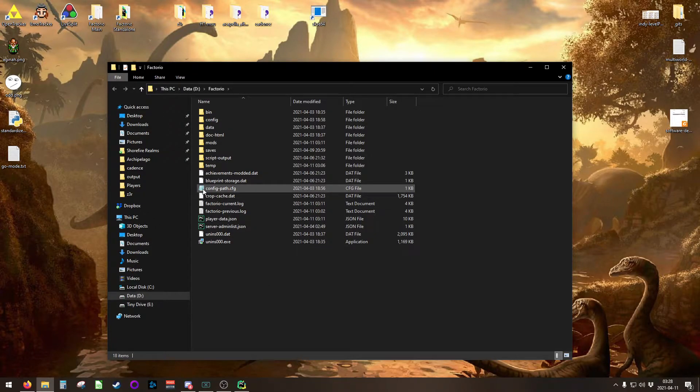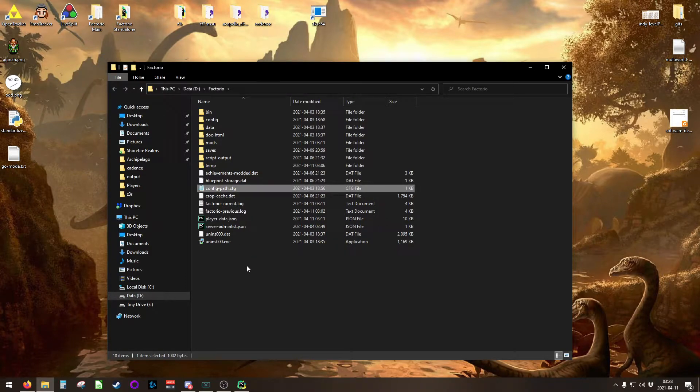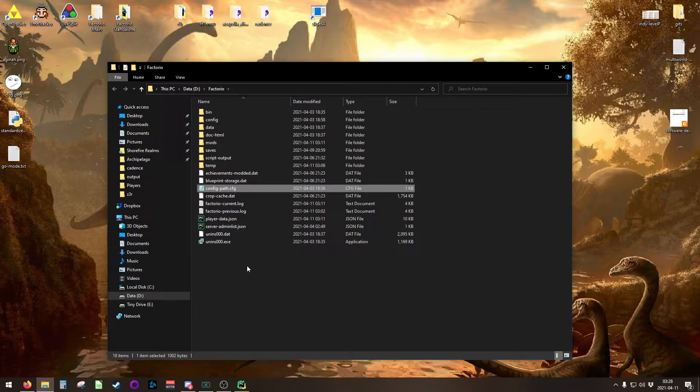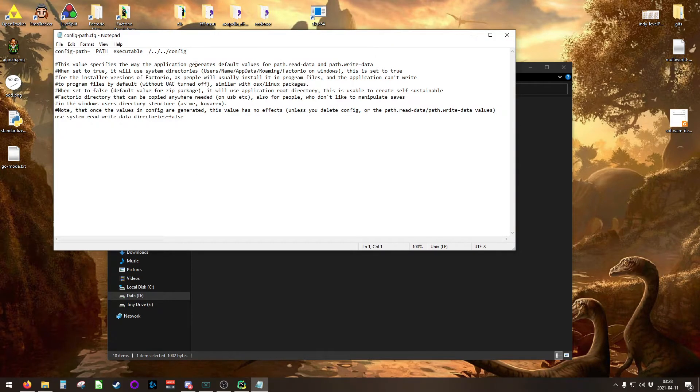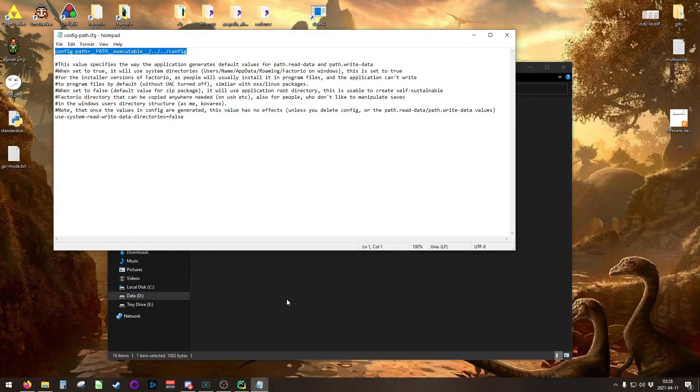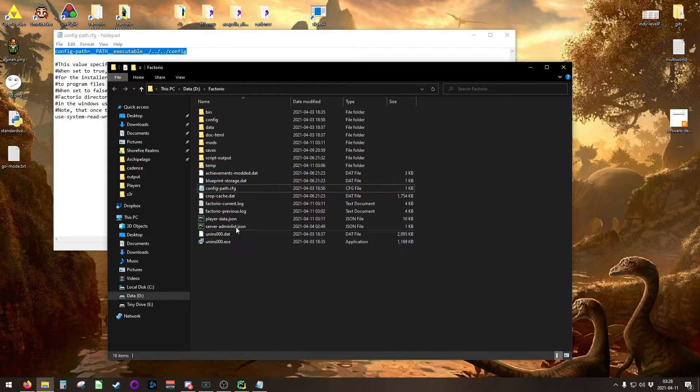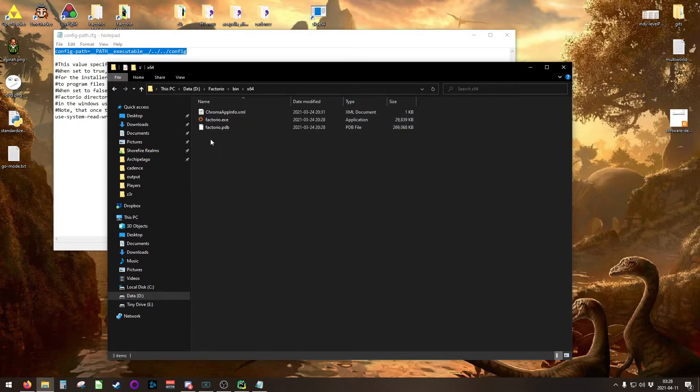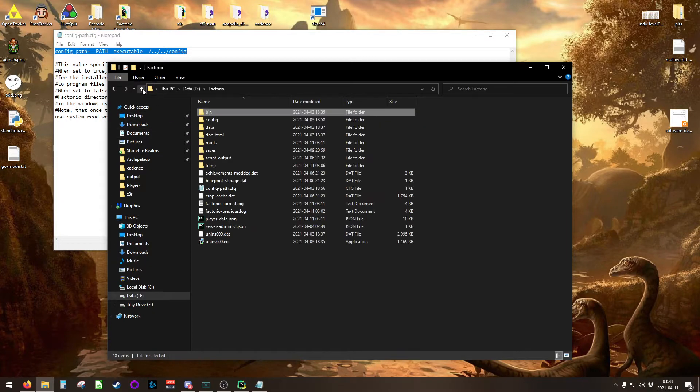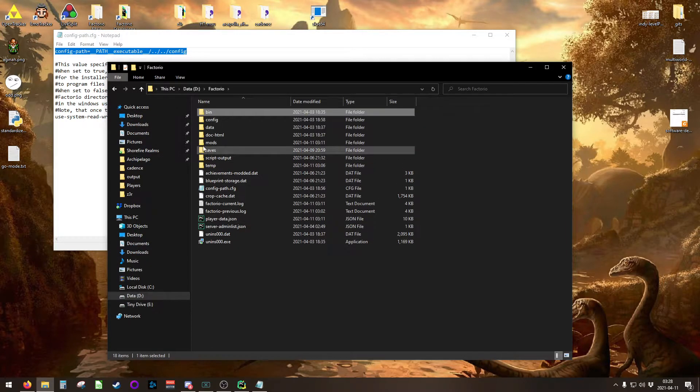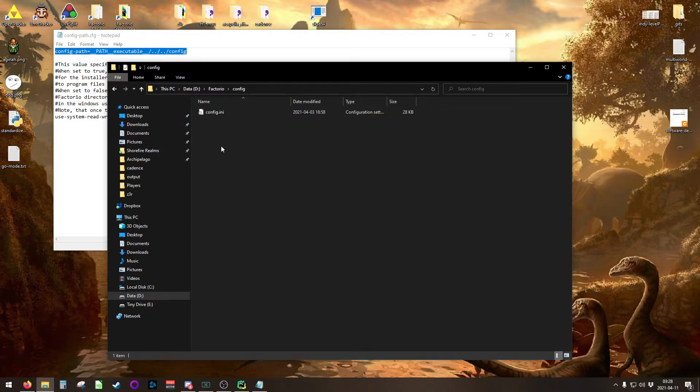Inside of your Factorio installation directory, I recommend this to be the directory that you'll be hosting the server from, you'll find a file called config-path.cfg. You want to pop that open, and there are two things here you'll need to take note of. One, your config path needs to be passed to the executable and then up two levels to config. What that means is you'll see that you have to go down two levels in the folders to get to Factorio.exe. So you go up two levels, and then it's asking for config, which is right here. We're going to be using that folder in the very near future.